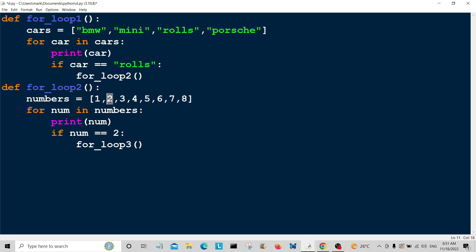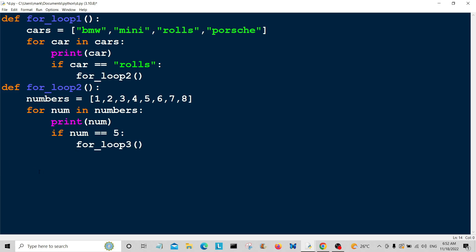In fact, I'm going to ramp it up a little bit. I'm going to say 5. So if the number is equal to 5, then we're going to stop this loop and jump to for_loop3, which I'm going to create now.